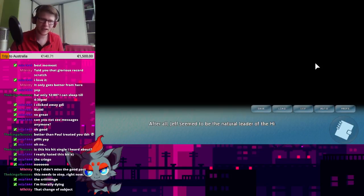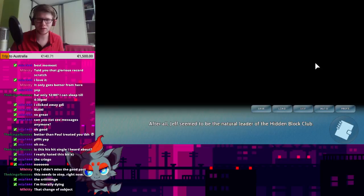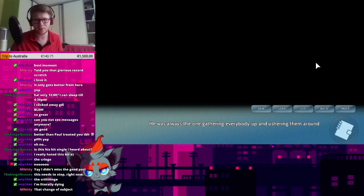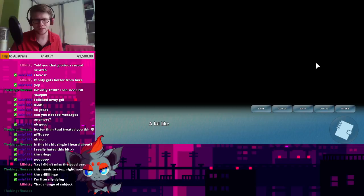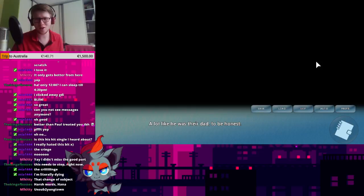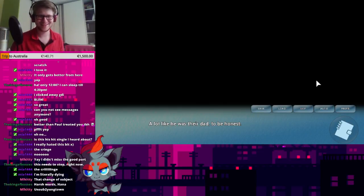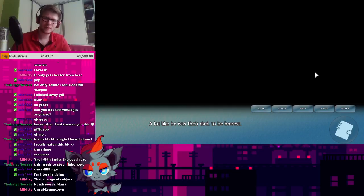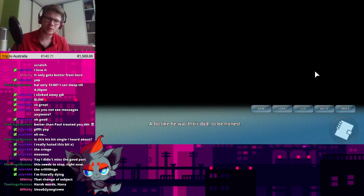After all, Jeff seemed to be the natural leader of the Hidden Block Club. He was always the one gathering everybody up and ushering them around. Harsh words, Hana. No, don't unsub to Youngtown. That's not... No. A lot like he was their dad, to be honest.